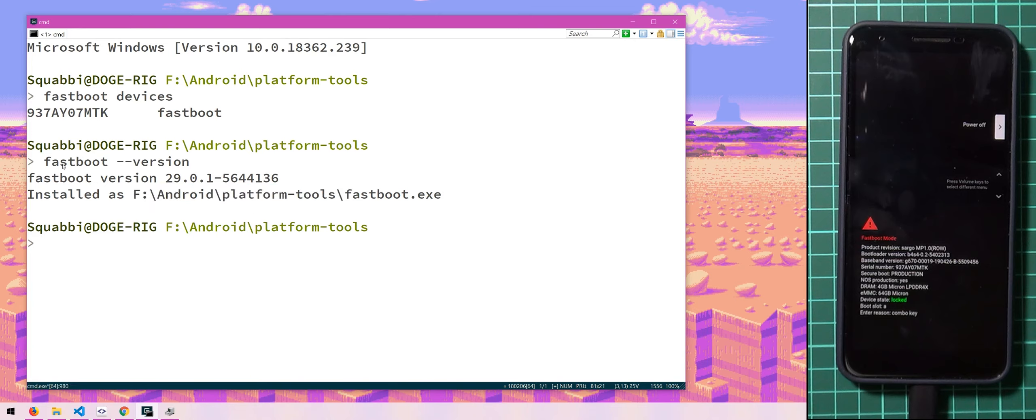Now if this command doesn't work at all, it means you probably have a really outdated version of fastboot and you should go back to the beginning of the video to download the latest SDK platform tools. Now once you have that sorted,